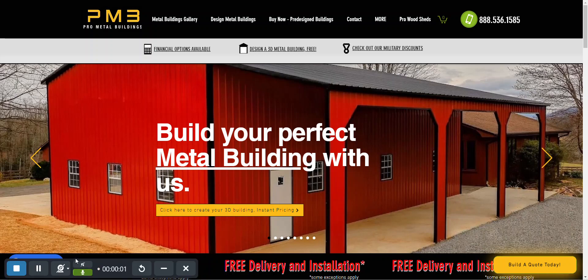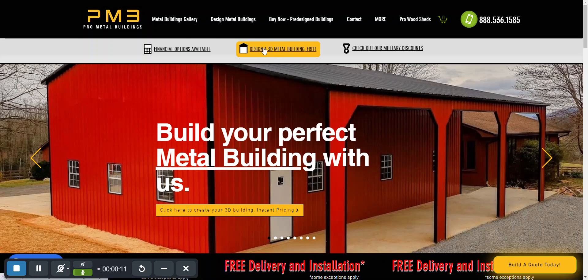Hello friends, welcome back to Pro Metal Buildings. Today we're going to do a tutorial on how to use our 3D builder. Once you go to ProMetalBuildings.com you'll see the screen and then just click the design a 3D metal building for free.